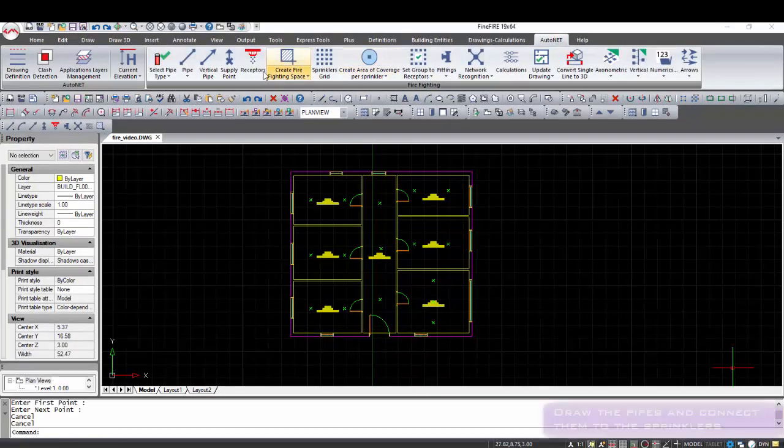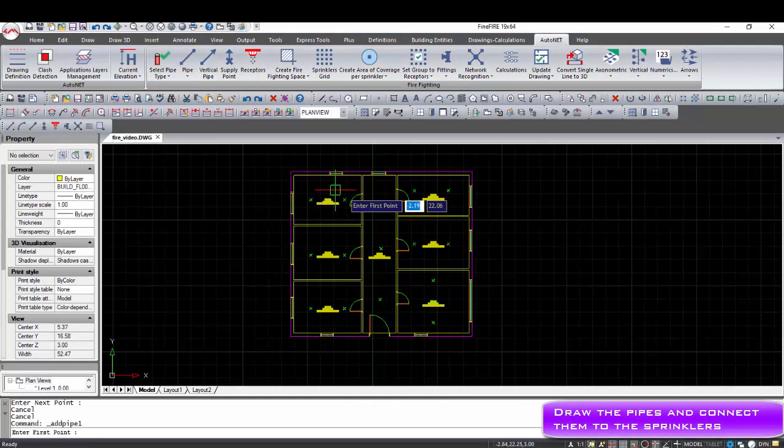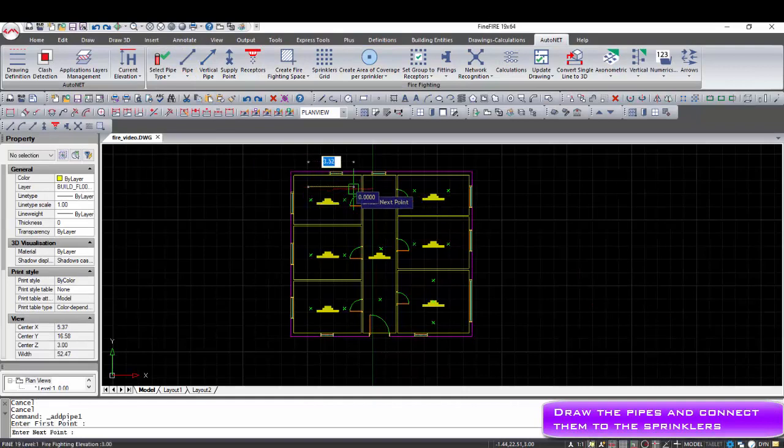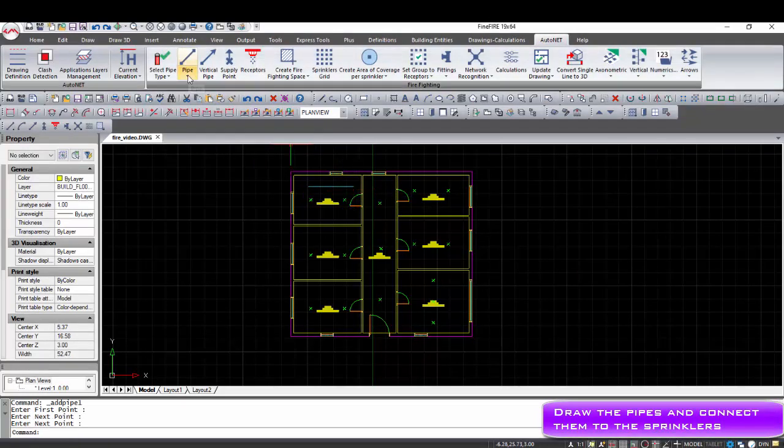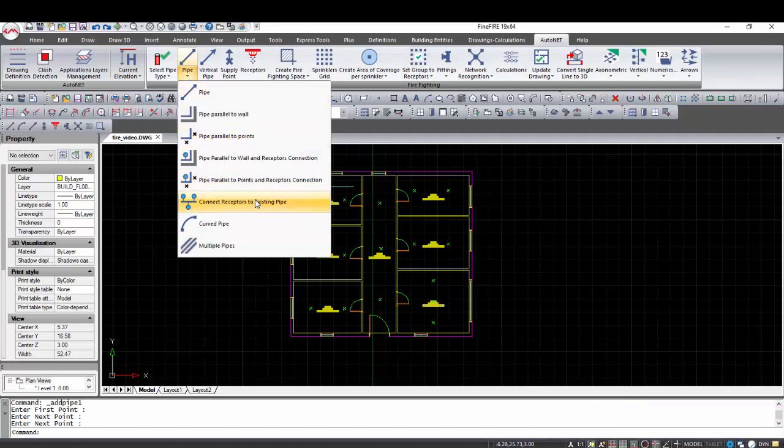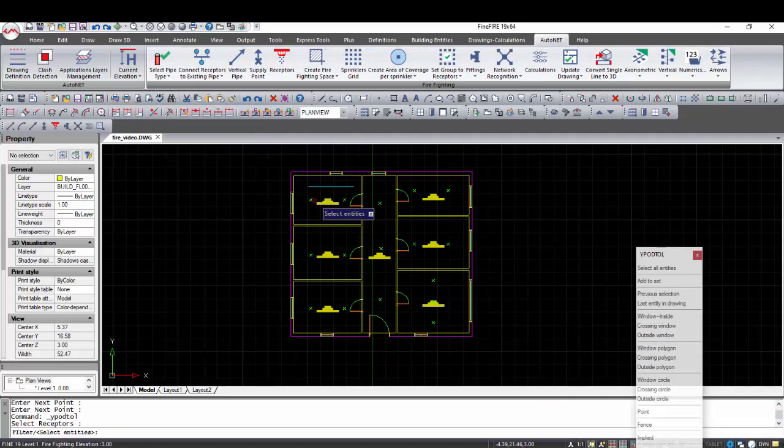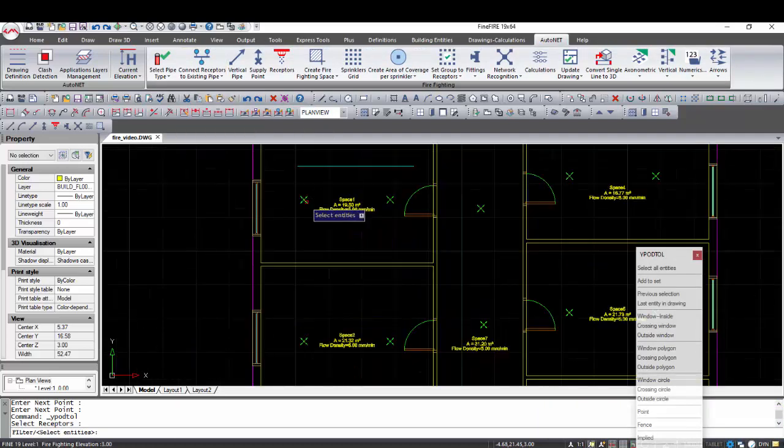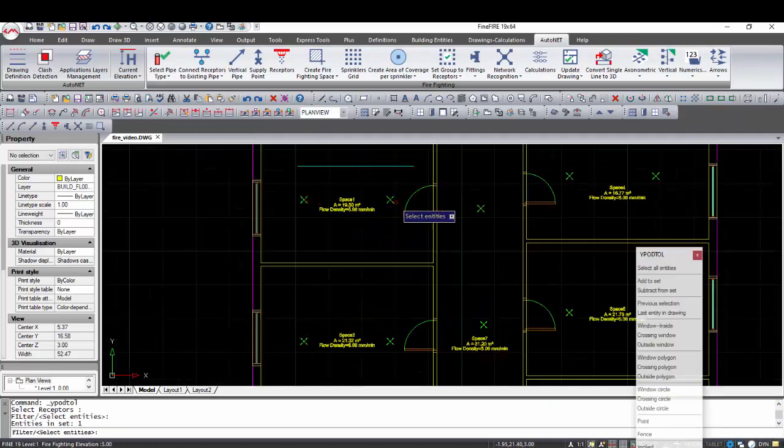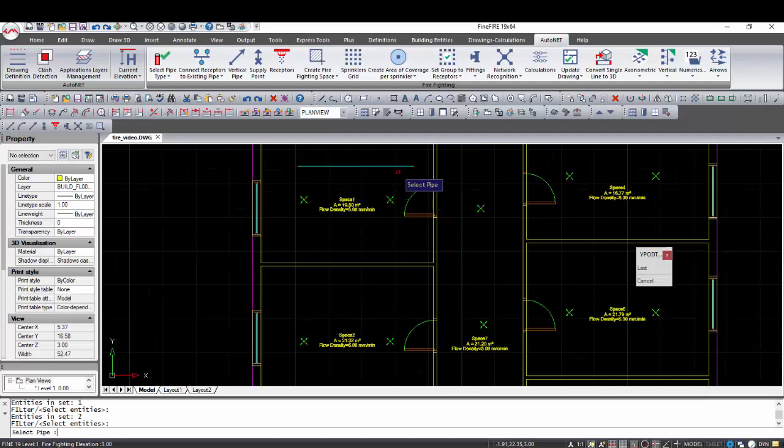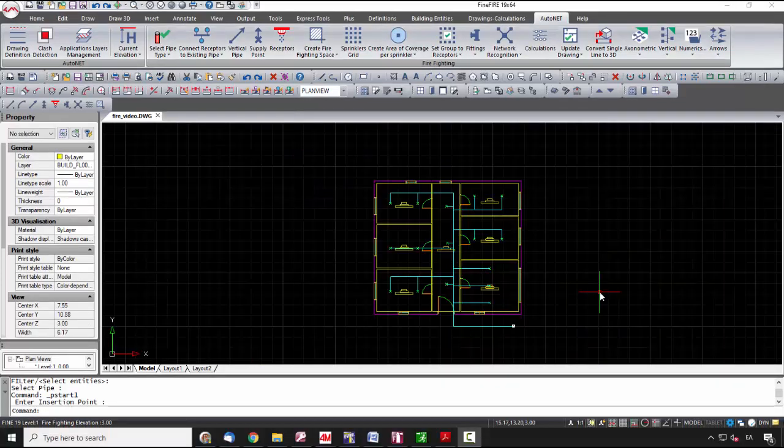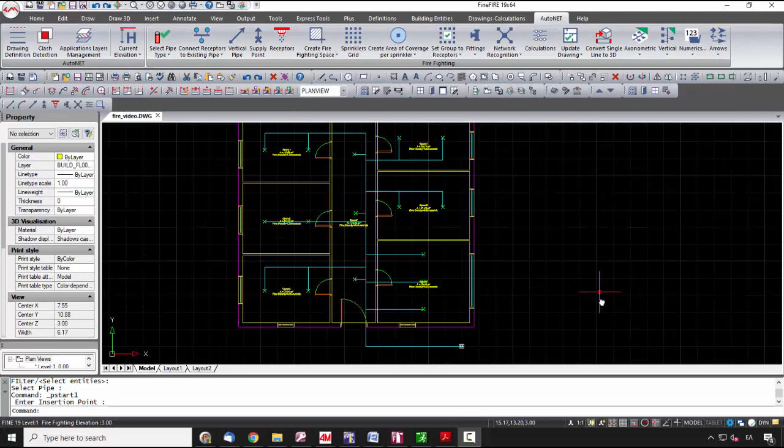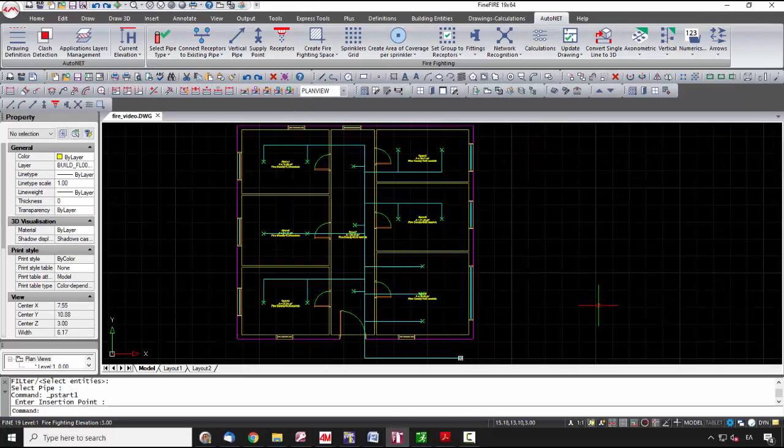The next step is to draw the network you wish with single lines. Fine Fire enables the simulation of any kind of network such as trees, loops, or grids. By executing the command Auto Net Pipe Connect, automatically the receptor with the horizontal network by Auto Net Connect Receptors to Existing Pipe.